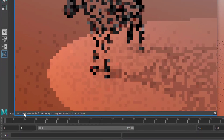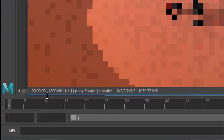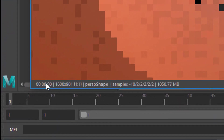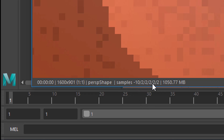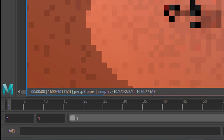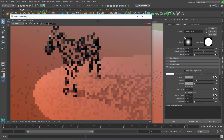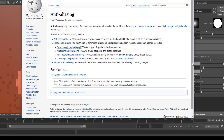Rendering is done in less than a second. That's what this value shows us — resolution is 1600, the perspective shape is the camera being rendered, and the samples are minus 10, 2, 2, 2, 2. That's the image you have.